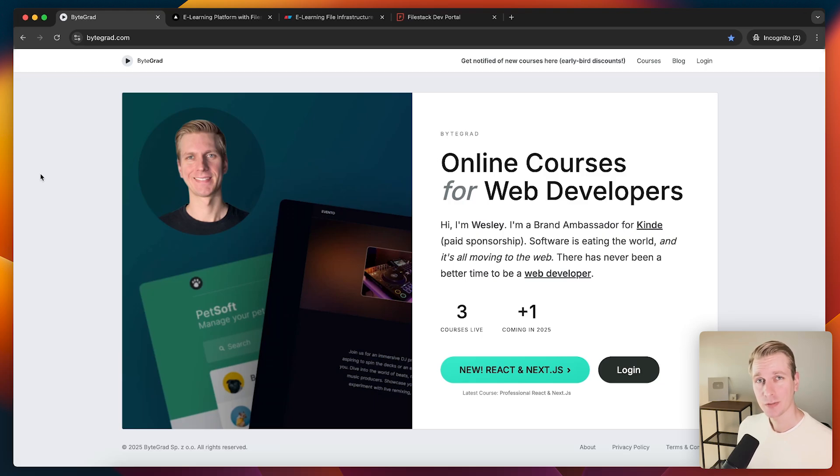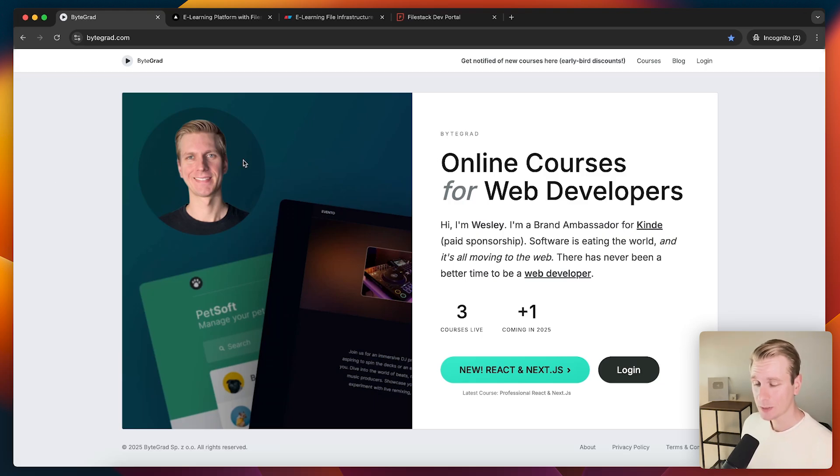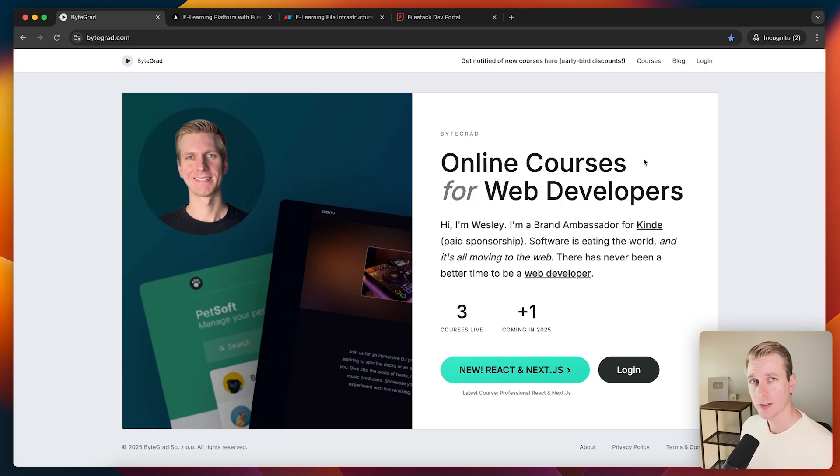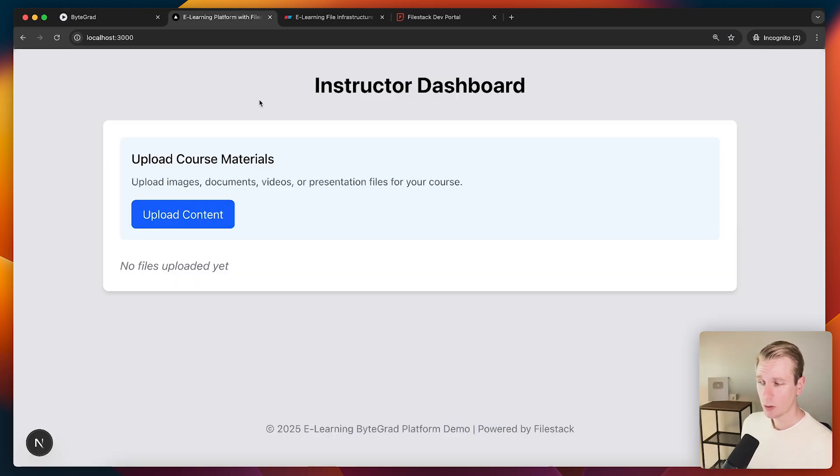Hey everyone, in this video we're going to talk about file uploads for your websites and apps. I actually run an e-learning website, so I have students here. I've been playing around with the idea of allowing other instructors to upload their content as well, so it would become more like a platform with multiple instructors.